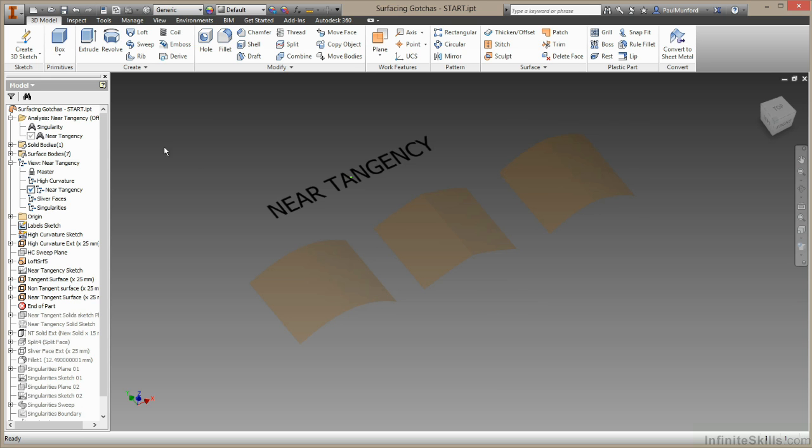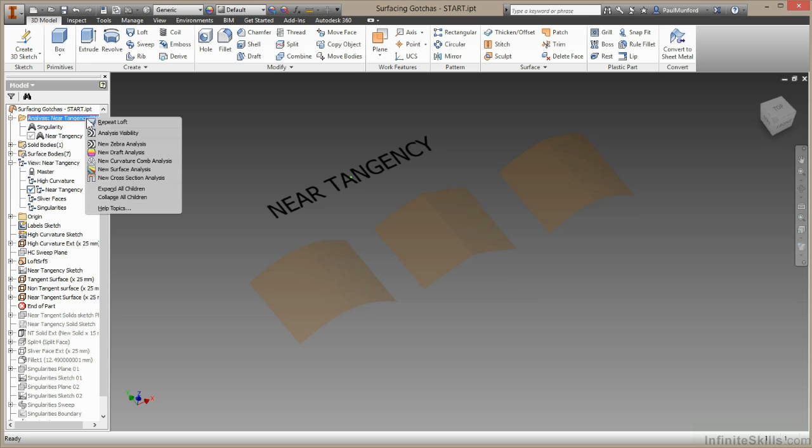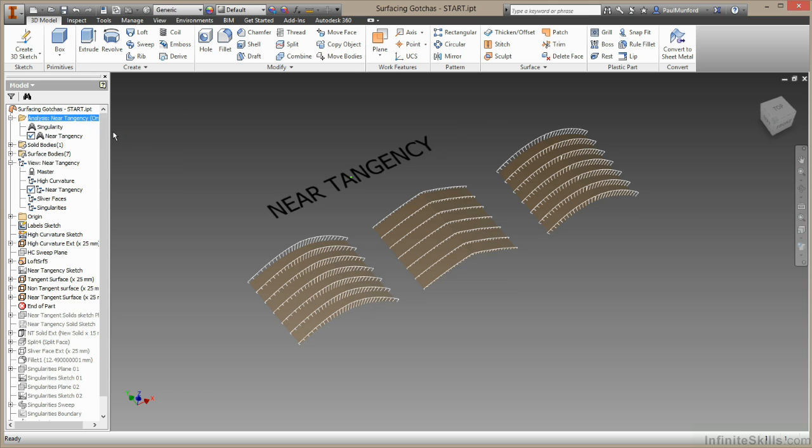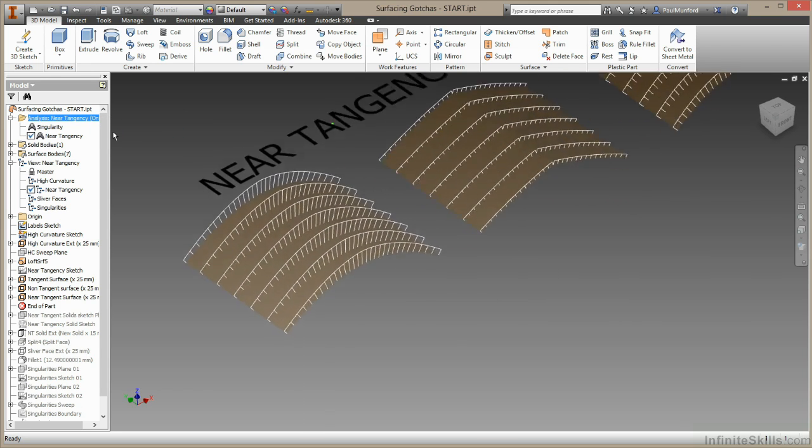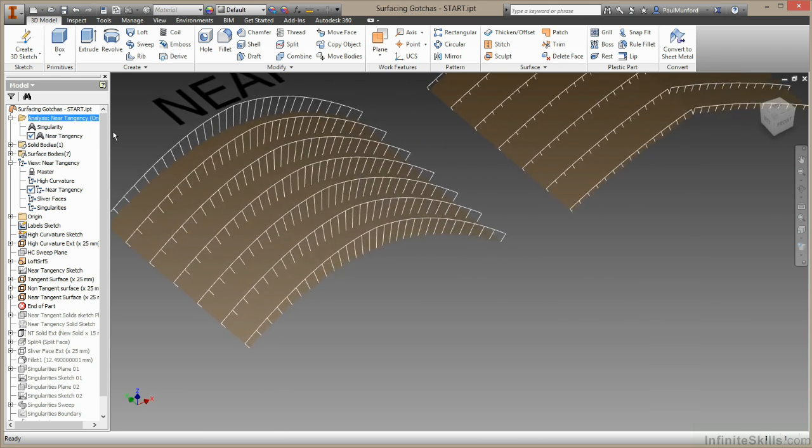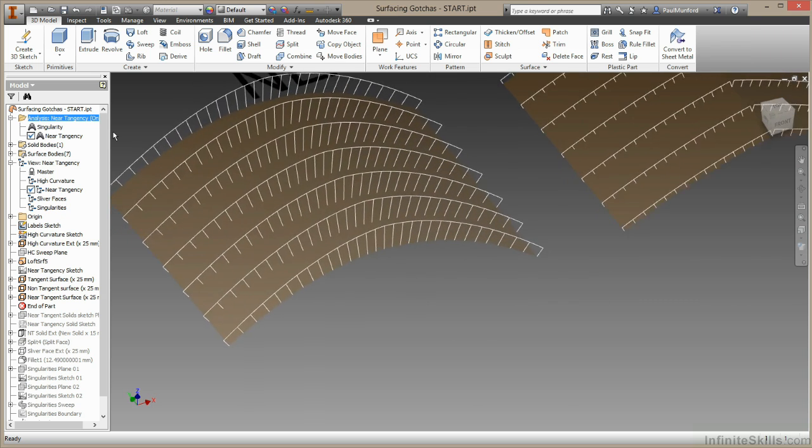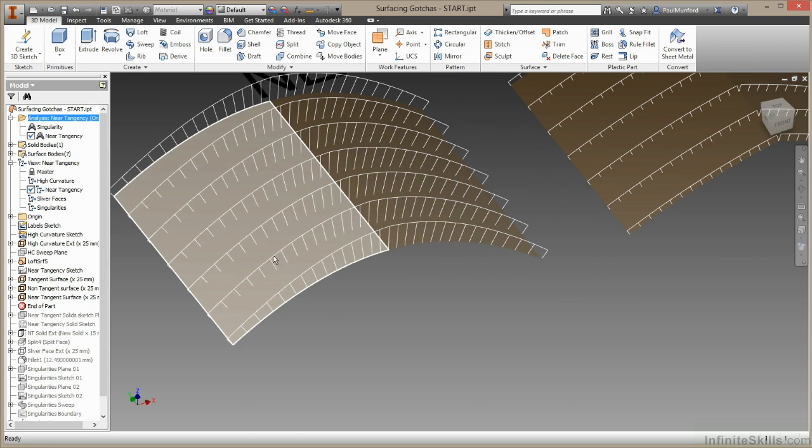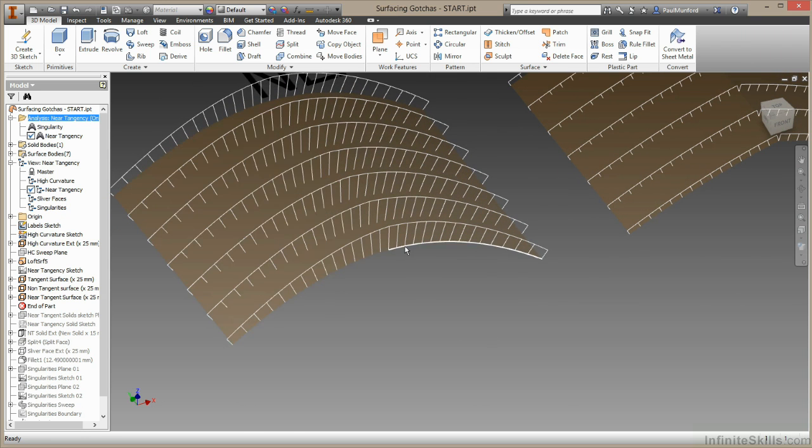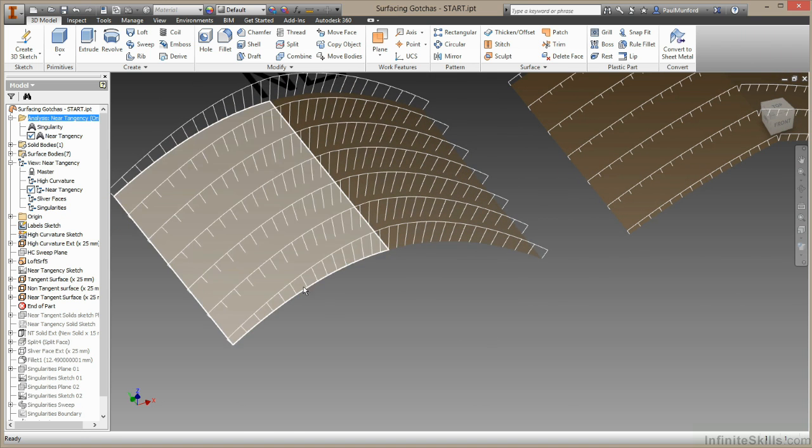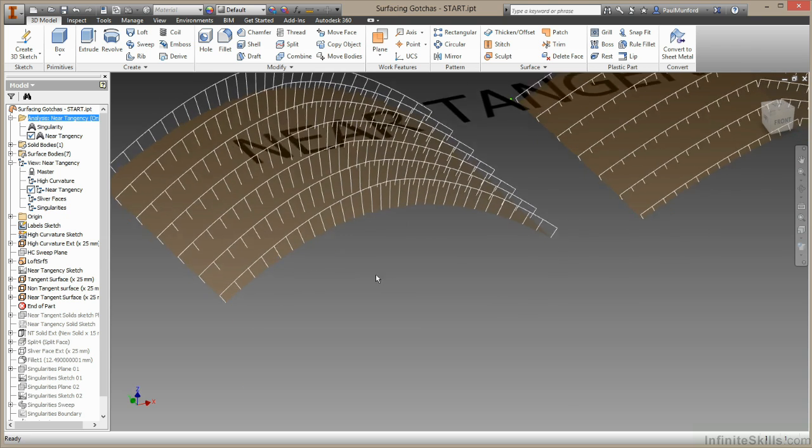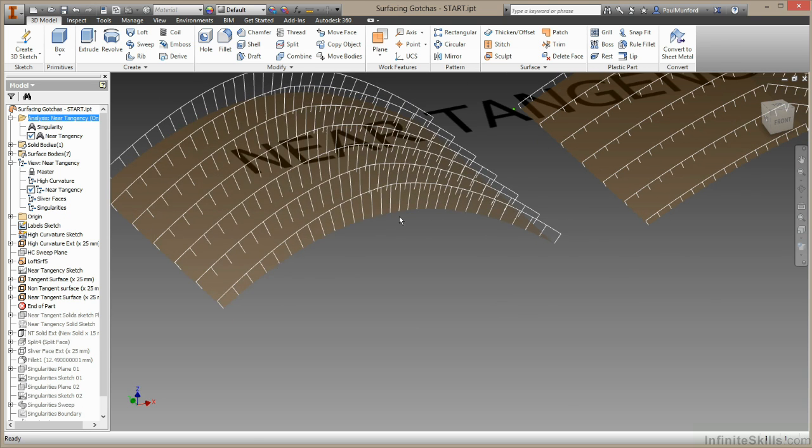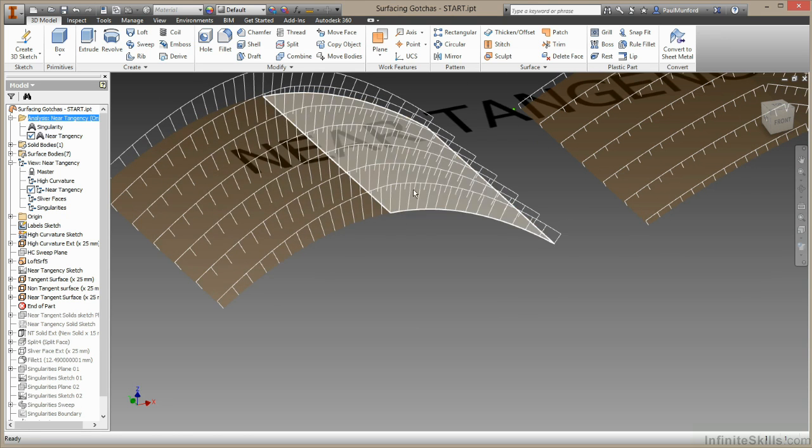One thing we could do is analyze this. I'll turn on this analysis I created earlier. Zoom in here. So you can see these two surfaces that are definitely tangent to each other have nice smooth curvature combs running the whole way across. Smooth across the bottom and smooth across the top.